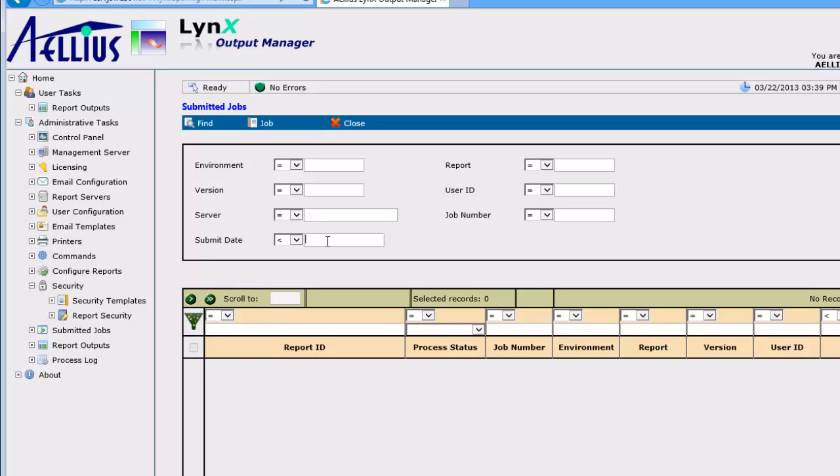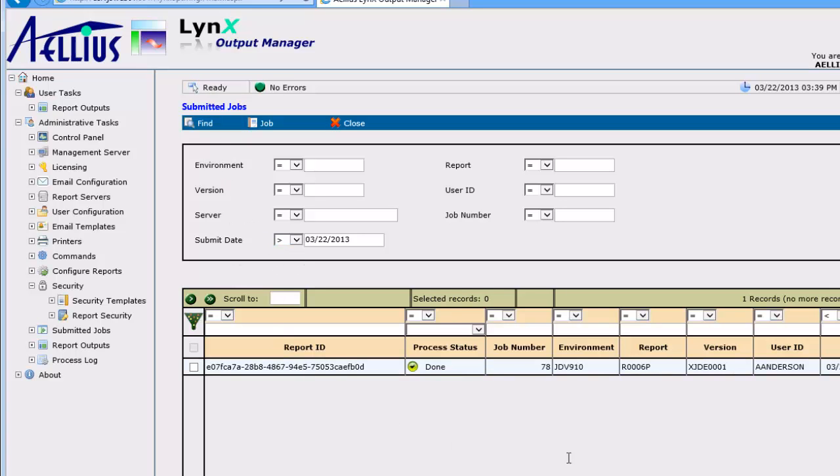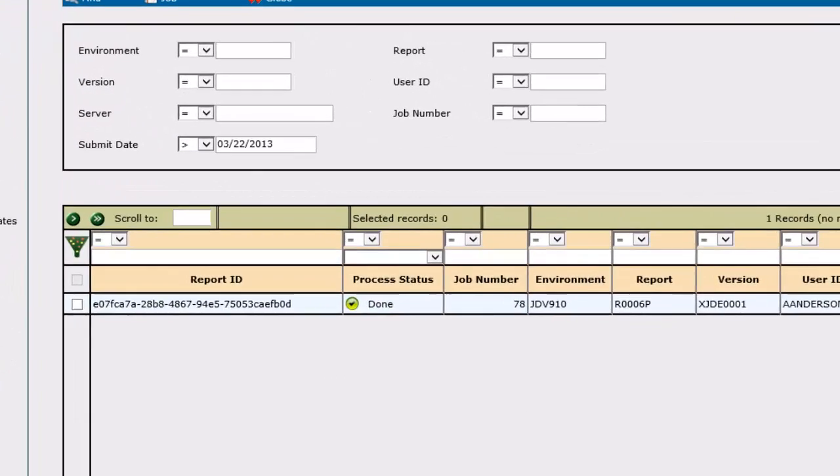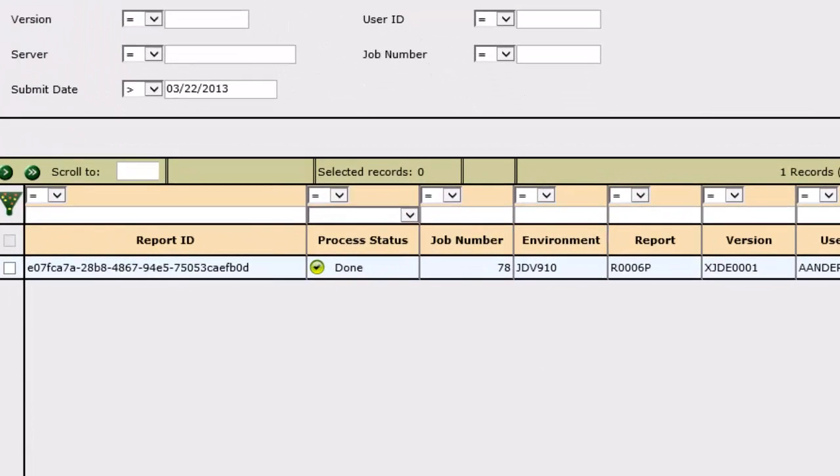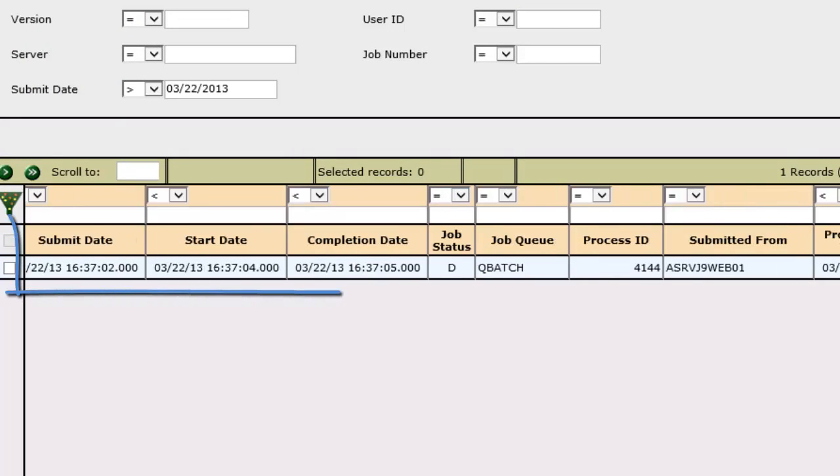I'm now finding the job that Angela just submitted. The grid shows all the properties of the job, who submitted it, the job queue, submit date, start date, and completion date.